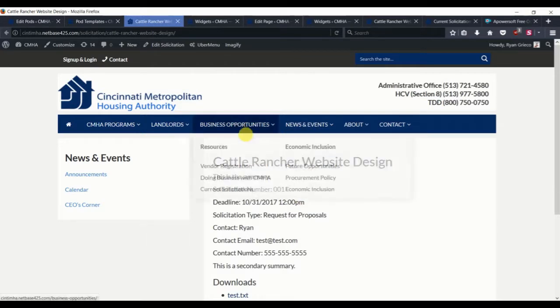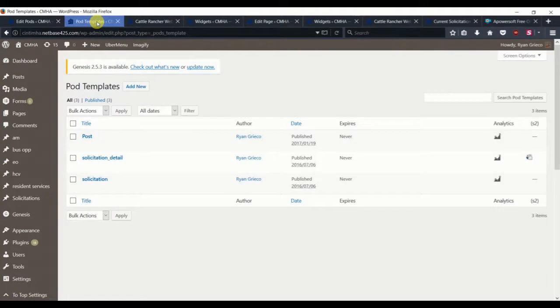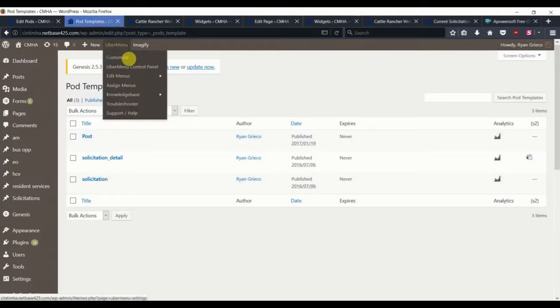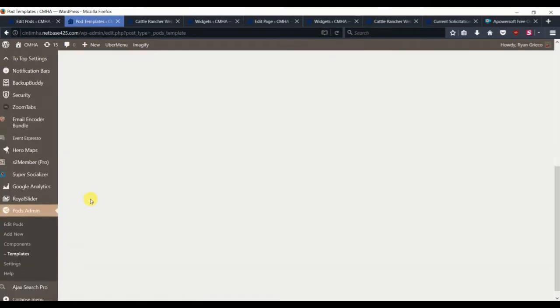The next thing that we want to do is create a list page for all of the solicitations to appear, and doing so will require us to create a new template in the pods template section.